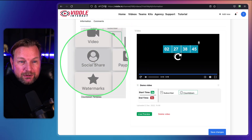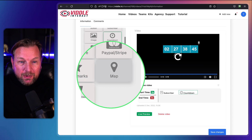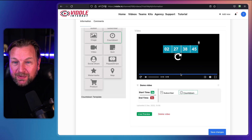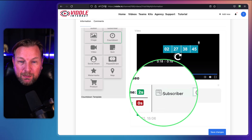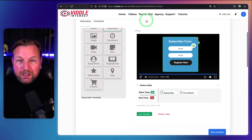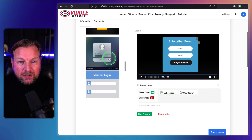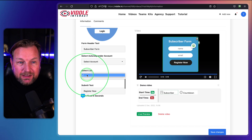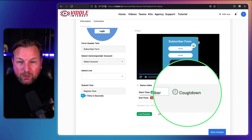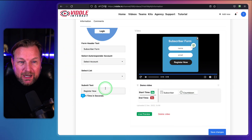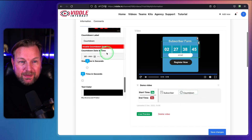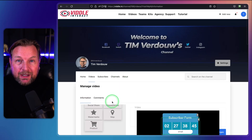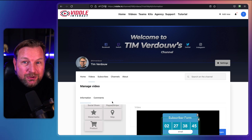There are even more elements available: video, quiz, PayPal, Stripe, social share, watermarks, and map products — so you can add products to your videos as well. That makes the whole video player interactive. You can manage them simply by clicking on each element. When you click on subscriber, you can edit the subscriber options at the bottom, select your Aweber account and list. If you want to edit the countdown timer, click on it and you can change those elements.